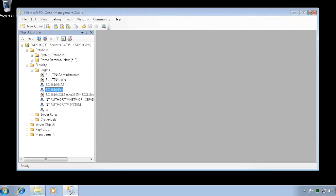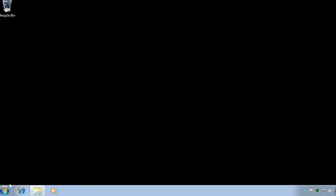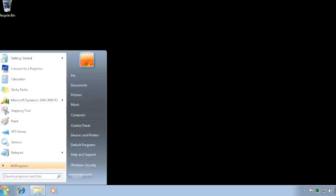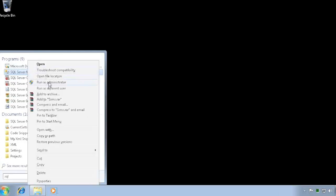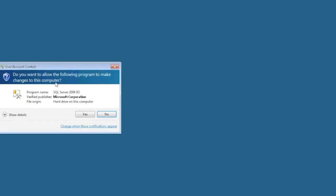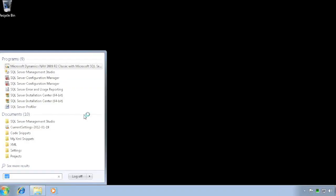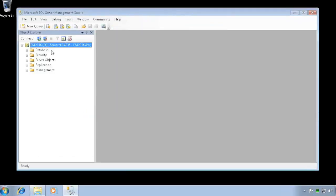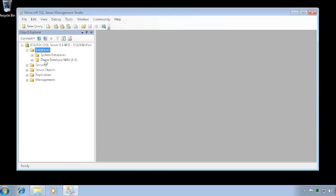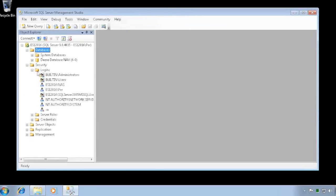What I actually need to do is run SQL Server Management Studio as an administrator. So I right-click on my SQL Server and say Run as Administrator. It looks the same, except now it runs with the privileges of the administrator.